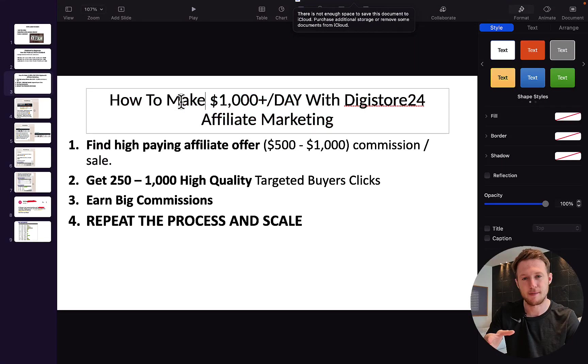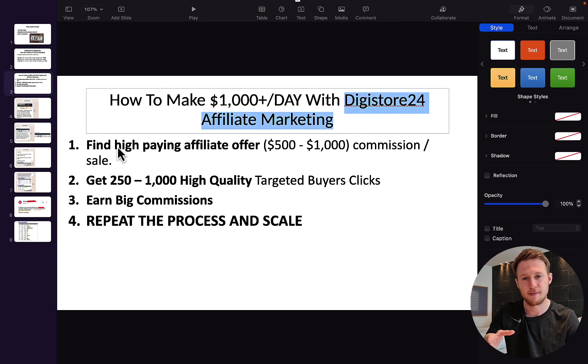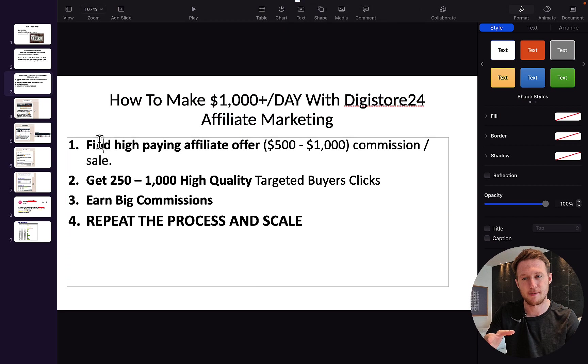The first step to make money up to $1,000 per day with Digistore24 affiliate marketing is for you to find high-paying affiliate offers that will pay you $500 to $1,000 commission per sale.